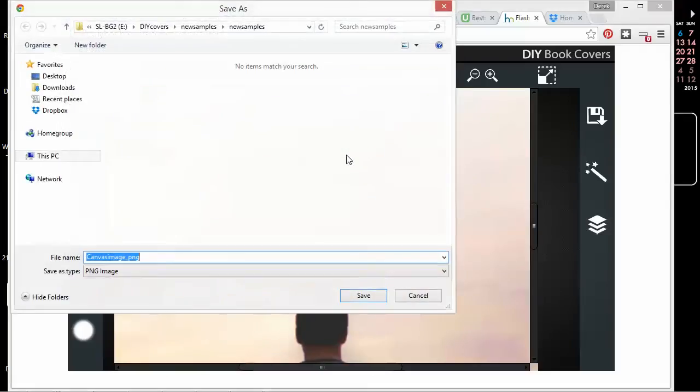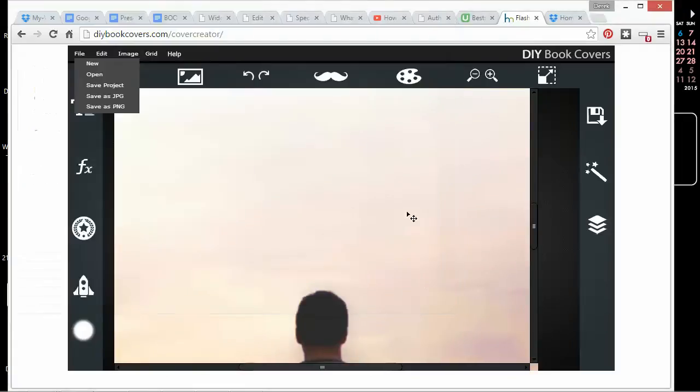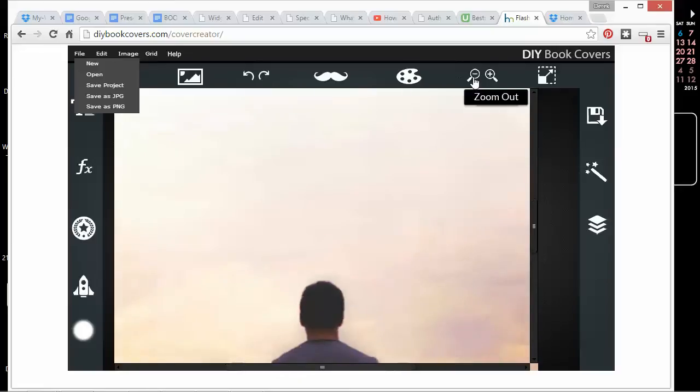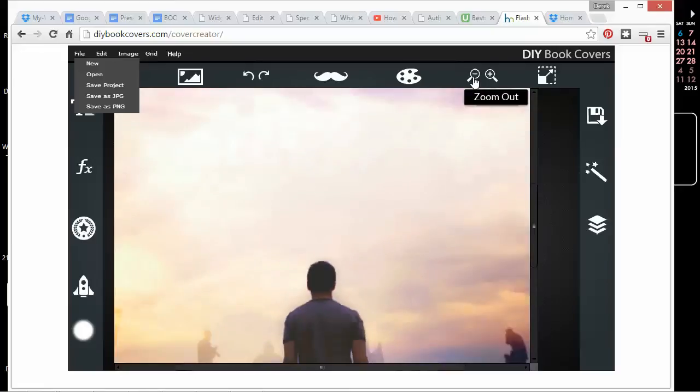I could change the brightness. Anyway, there's a lot of things that you can do with the text in this program.